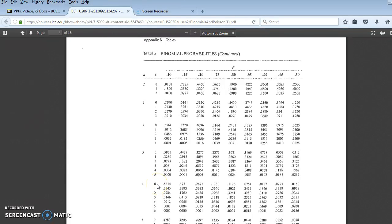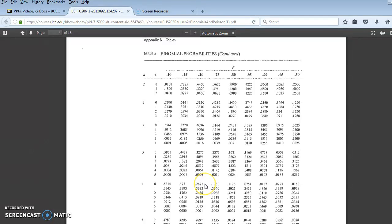There are the probabilities for each value that x can take when little n equals 6. So the probability of 0 in 6 trials, when the constant probability is 20%, is 0.2621. If I wanted to know the probability of exactly 1, I would have that there at 0.3932.